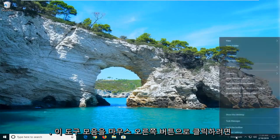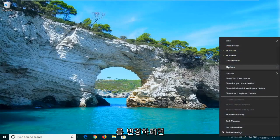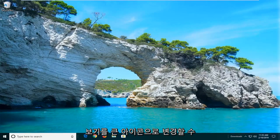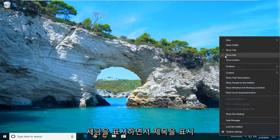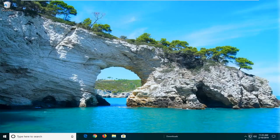And if you want to right-click on this toolbar, you can go ahead and change some of the features about it. So if you want to change the view, you can change it to large icons. And if you right-click, you can show the text as well as showing the title. So pretty cool little feature to know about.